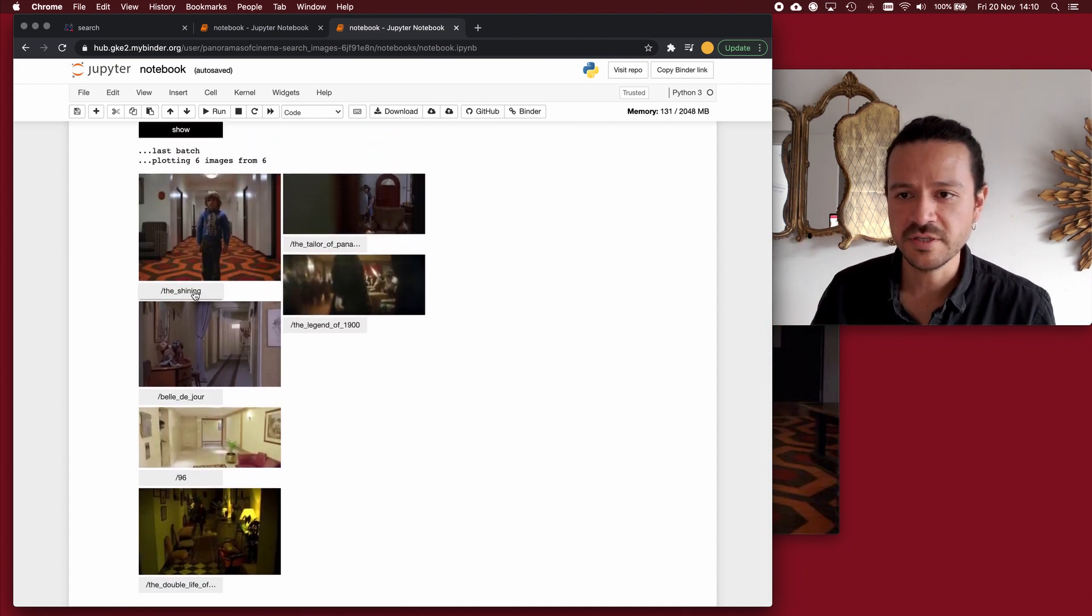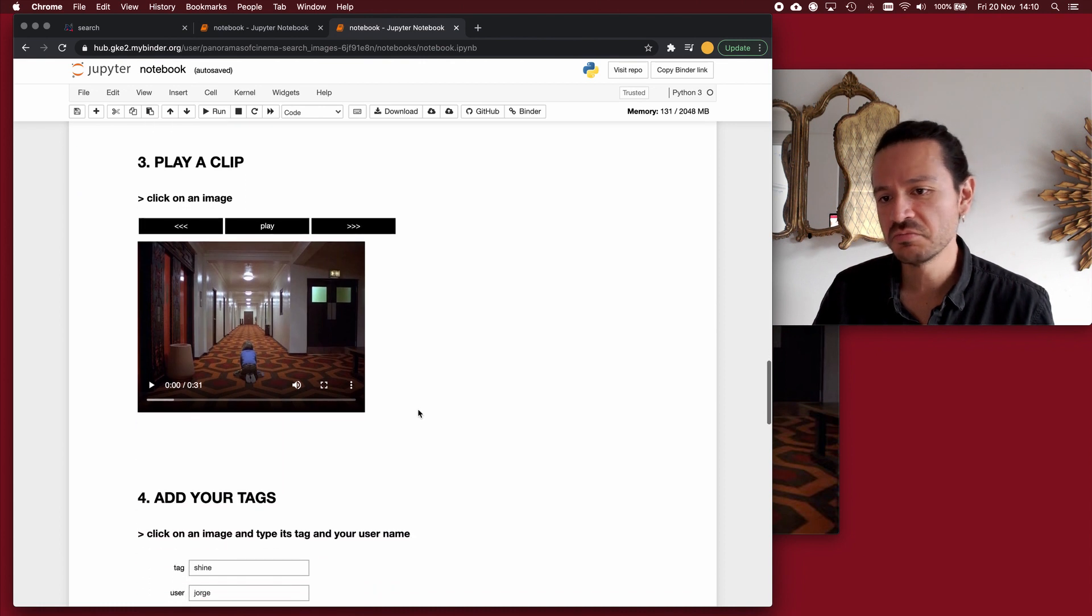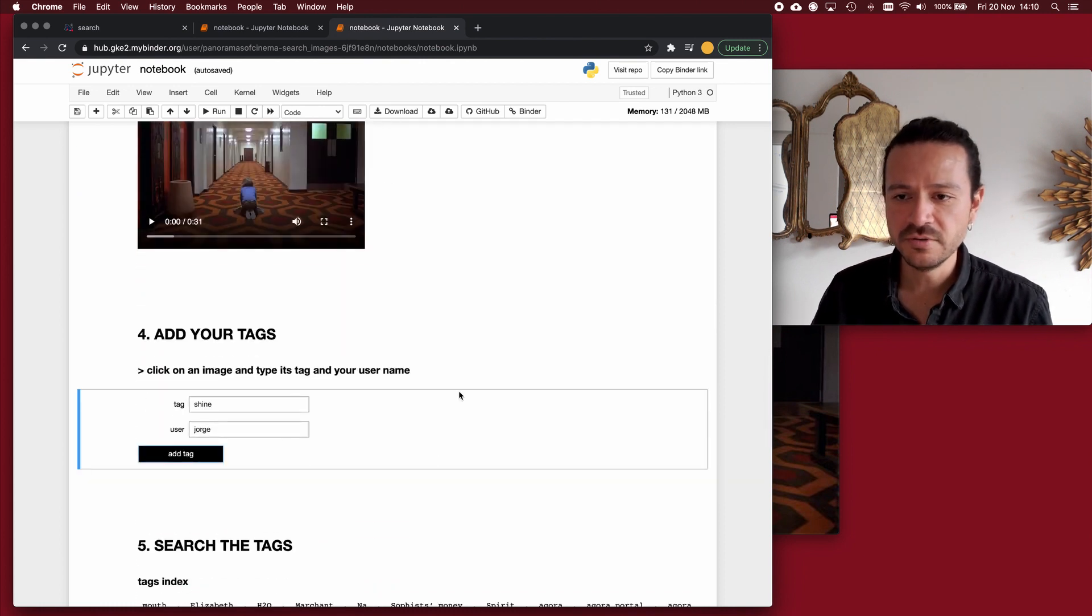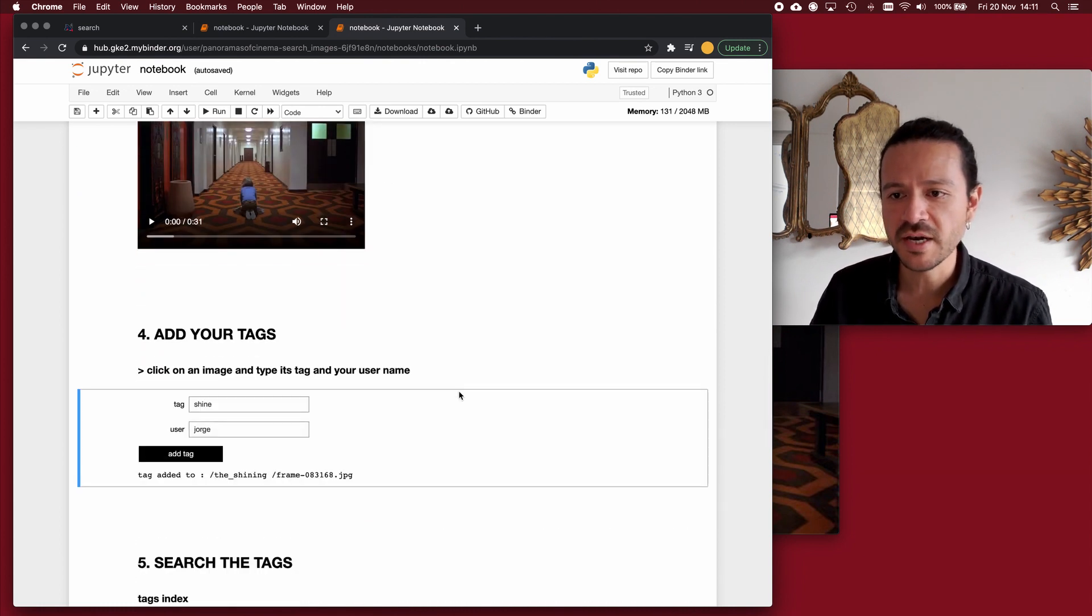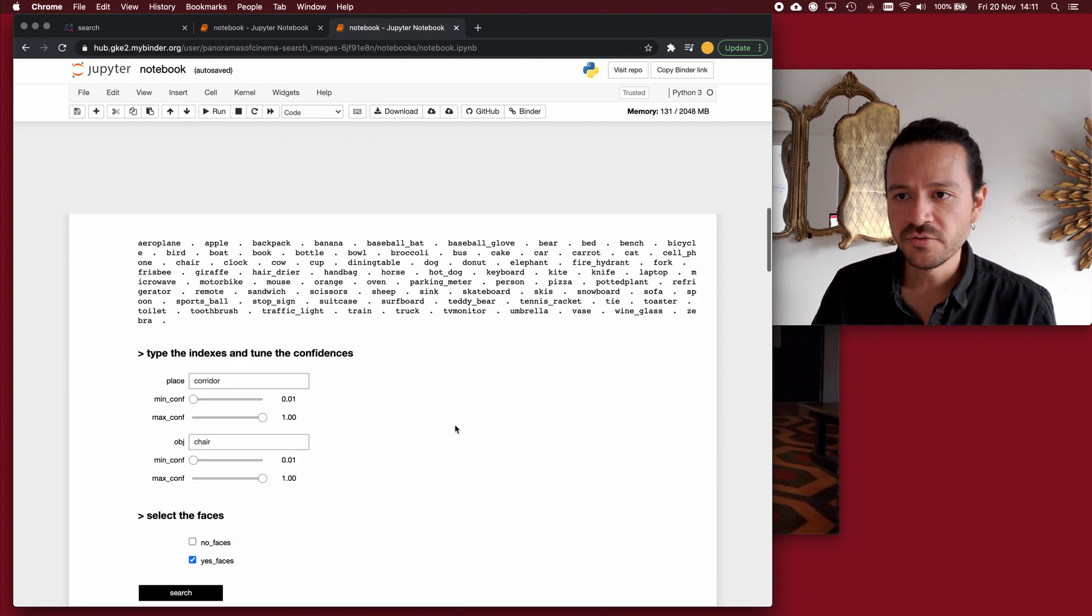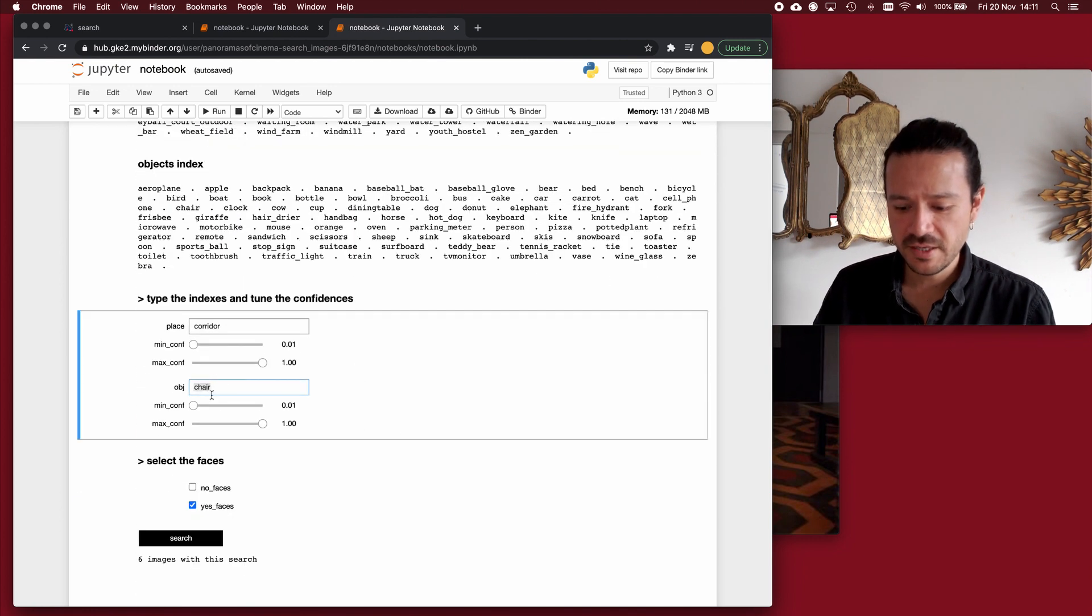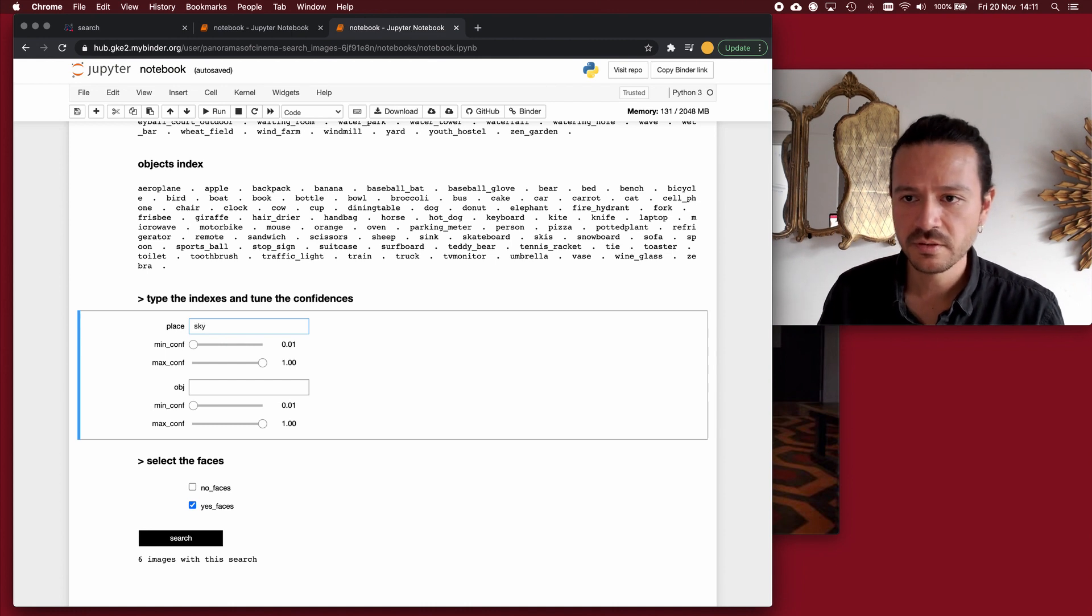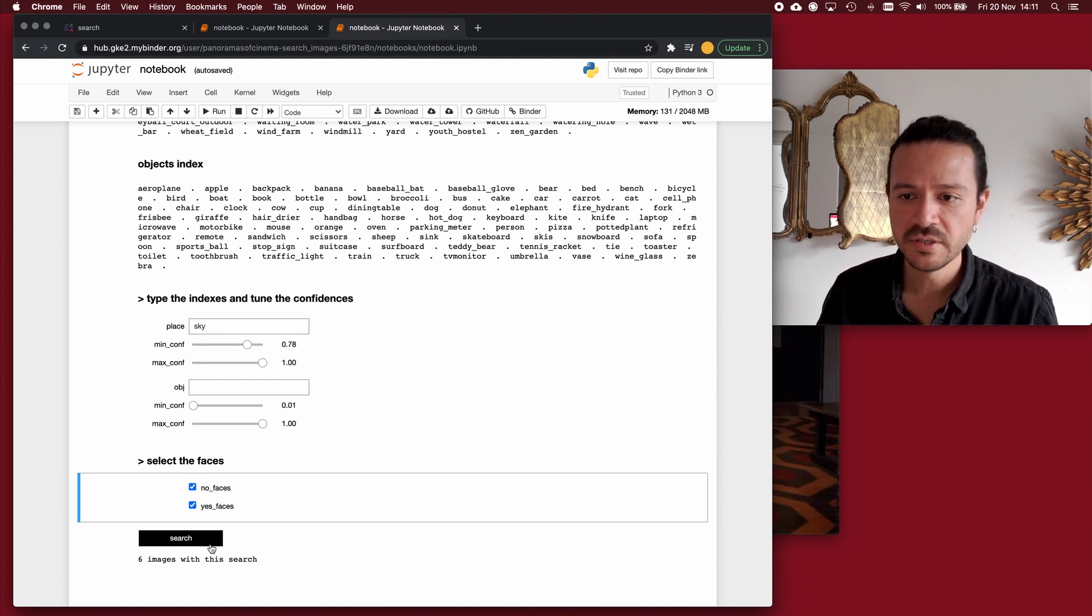For example, this image is relevant to how this category may look like or may be about. And of course, I can scroll up and make more queries. I will ask for sky, for example.